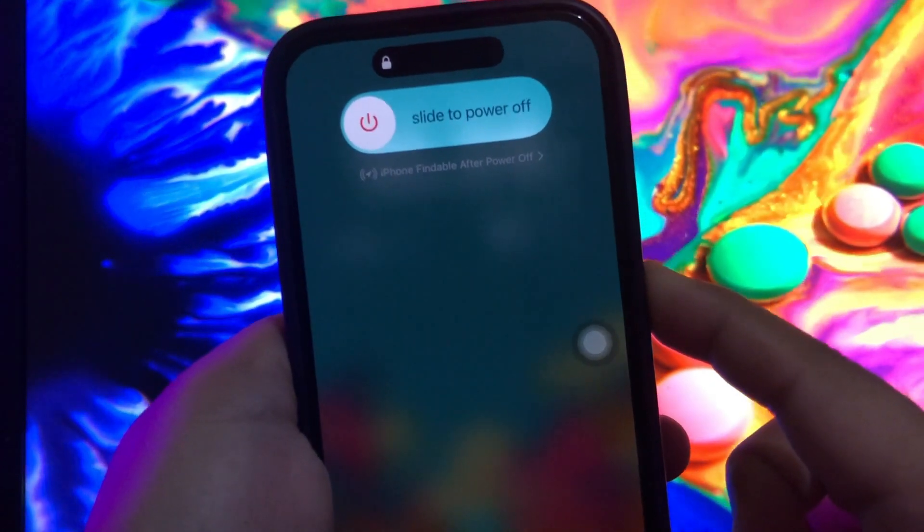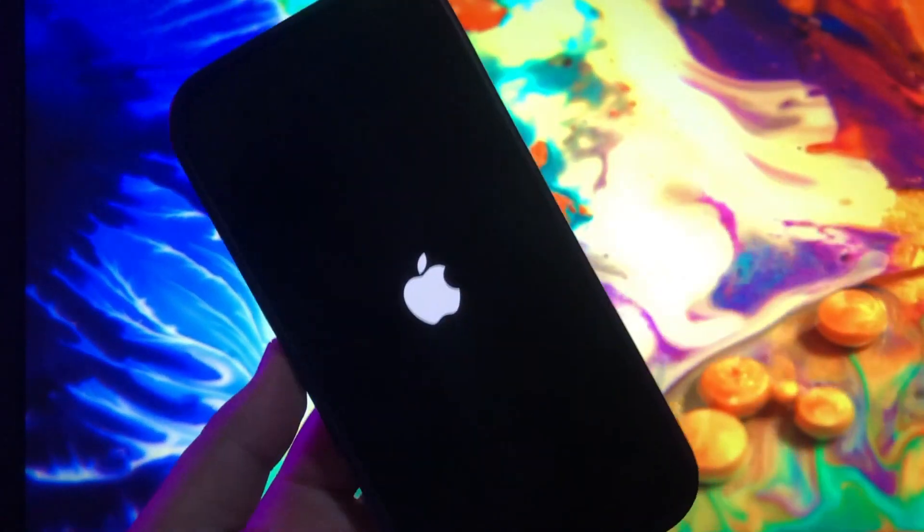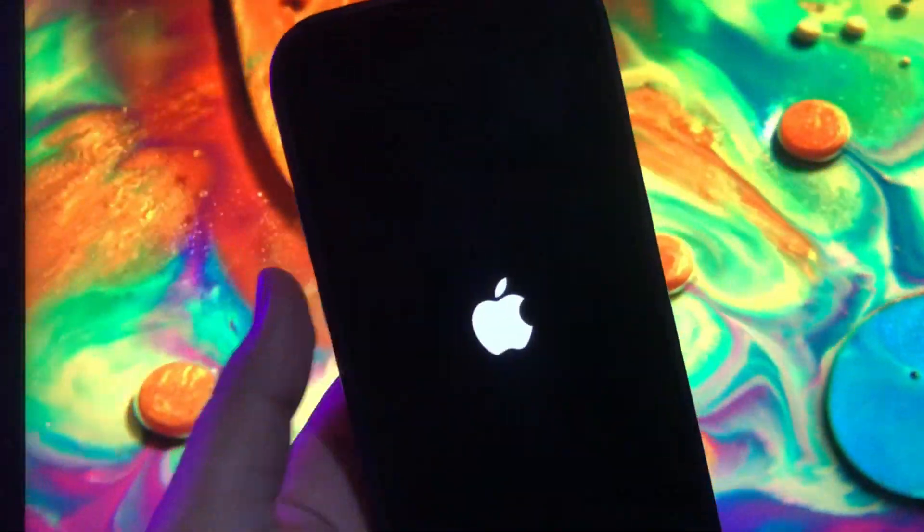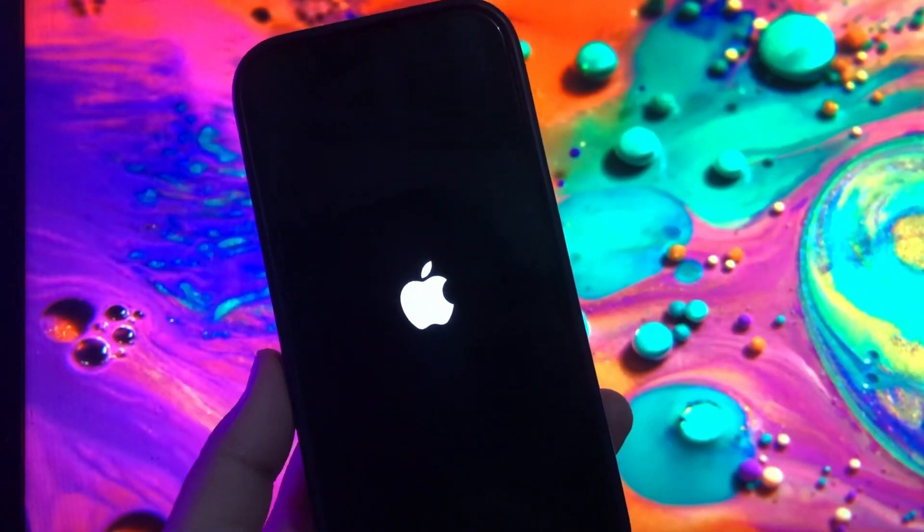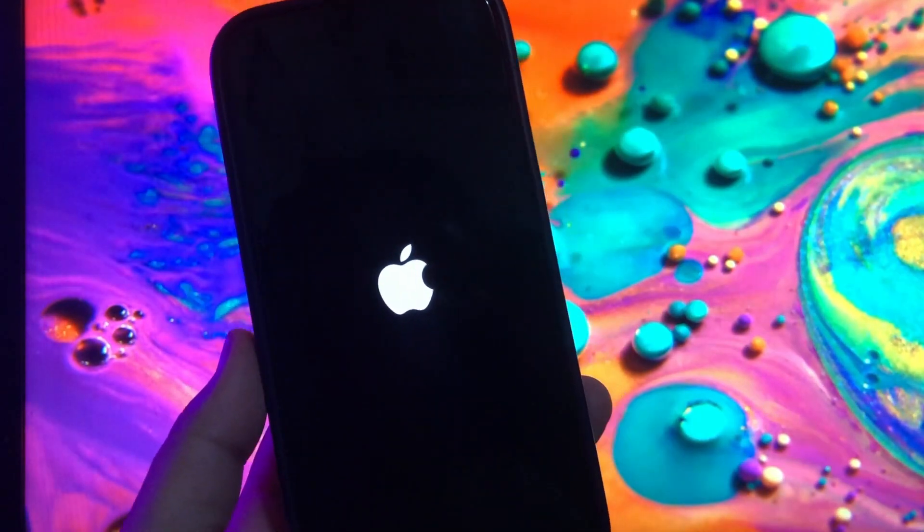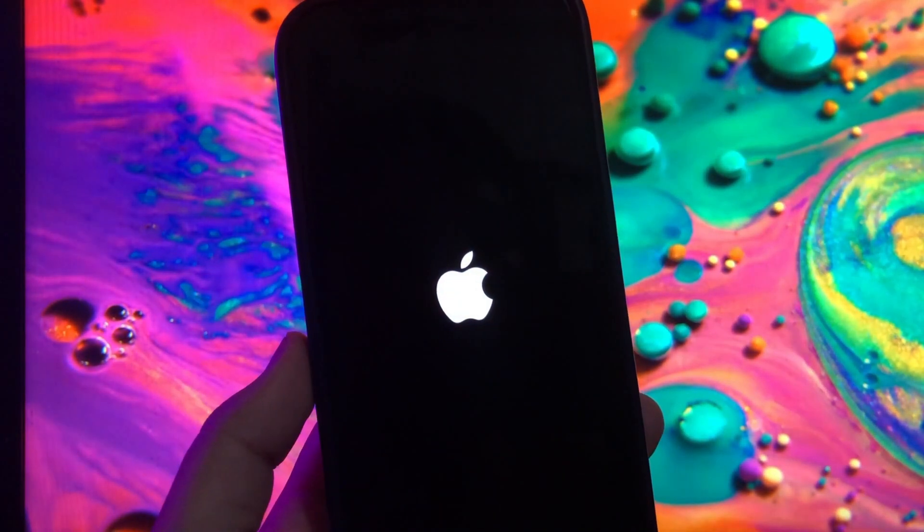Quick press the volume up button. Quick press the volume down button. Press and hold the side button until the screen goes black. Then, without releasing the side button, press and hold the side button and volume down button.